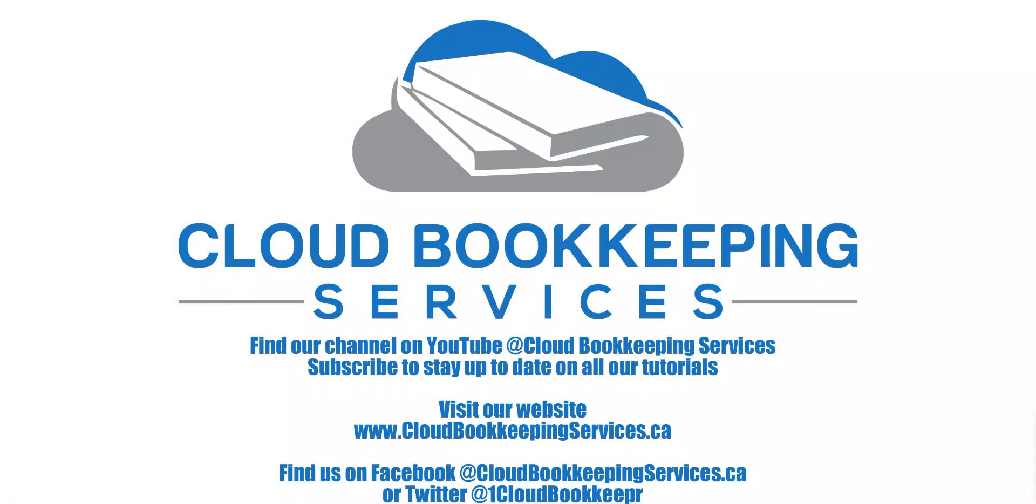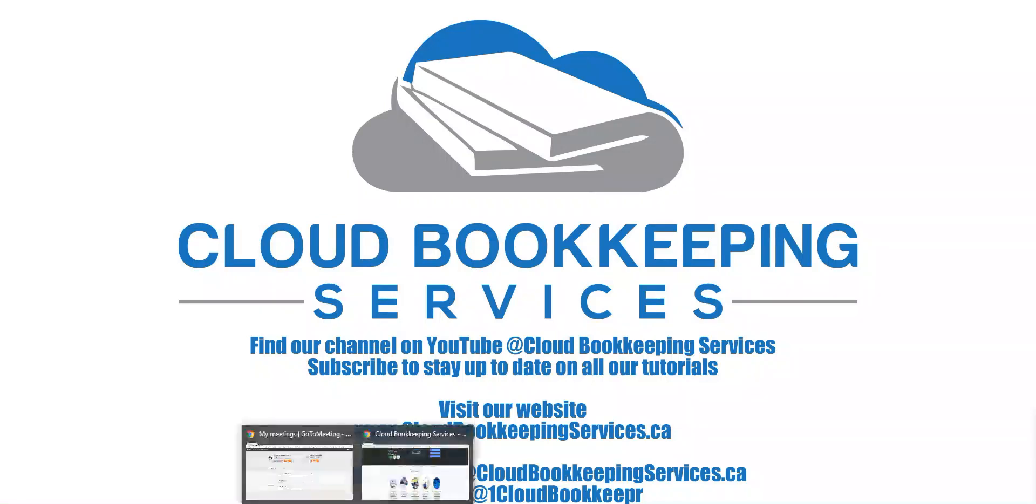Welcome back to our YouTube channel here at Cloud Bookkeeping Services. We're excited today to show you how to view and access our client portal.